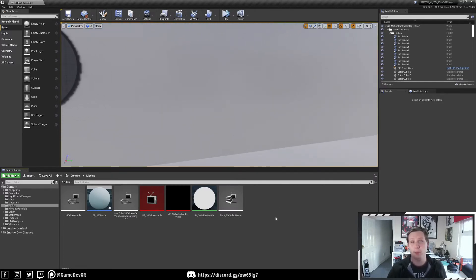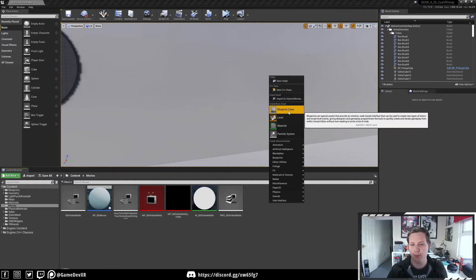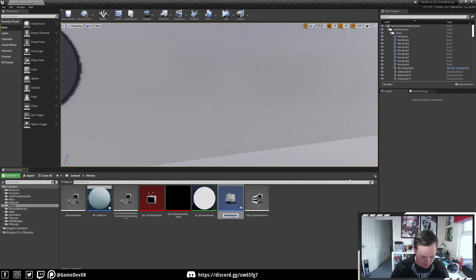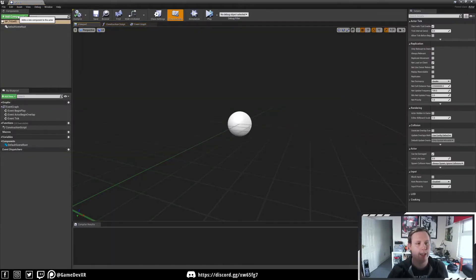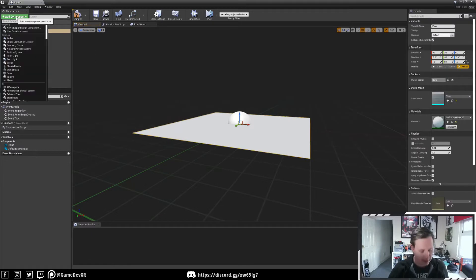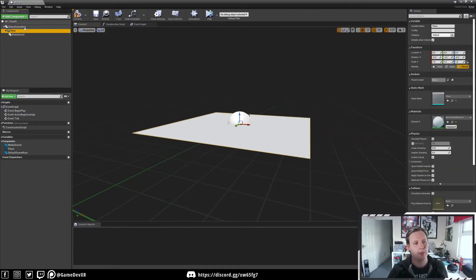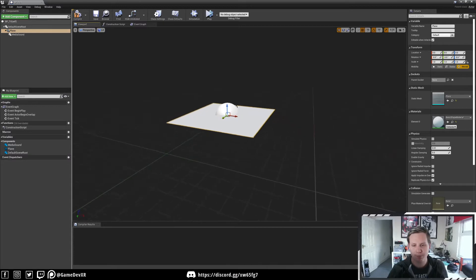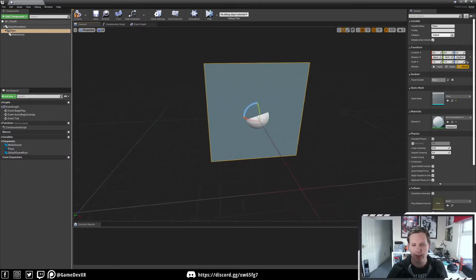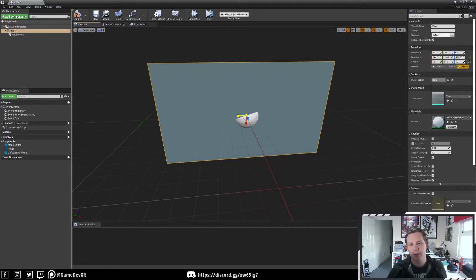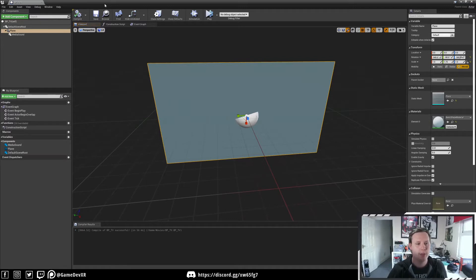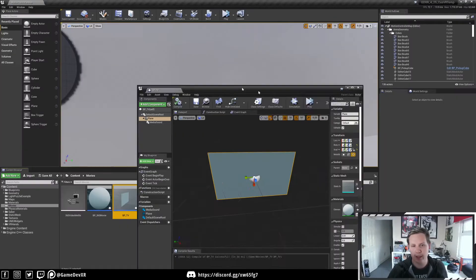The first thing we want to do is set up a blueprint which is going to have our plane or video in it — essentially where our TV would be. So I'm going to right-click and create a Blueprint Class Actor, and call it BP_TV. Inside, we're going to create a plane — search 'plane' — and we're also going to search for a Media Sound, which will be a child so that when we move the blueprint, it changes its location too. I'm going to rotate this around so we can see better once we track into the scene, and roughly match it up to our video ratio.